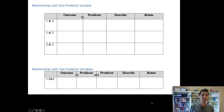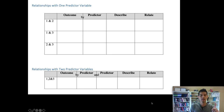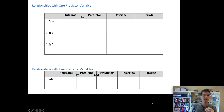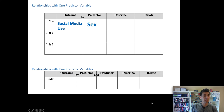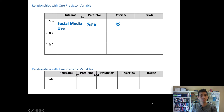In our analysis plan, we can start filling out what different combinations of variables we'll need to examine to uncover all the potential patterns in our data. Our variables were: one, sex; two, social media use; and three, depressive symptoms. For variables one and two — sex and social media use — social media use would be the outcome and sex would be the predictor. We summarize categorical variables with counts or percentages, and we look at the relationship using a table or a column chart.